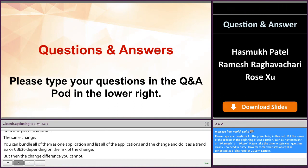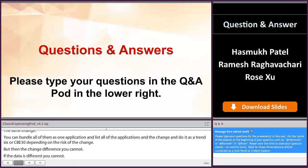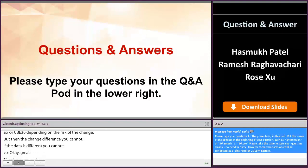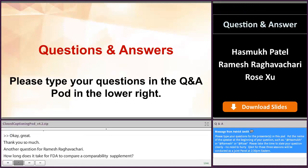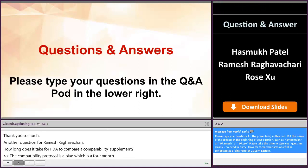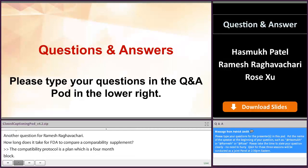Another question for Ramesh: how long does it take for FDA to approve a comparability protocol supplement? The comparability protocol is a prior approved supplement, which has a four-month clock. The four-month clock is for the comparability protocol itself, and the results of the comparability protocol submission will be like a CBE 30, the six-month clock.